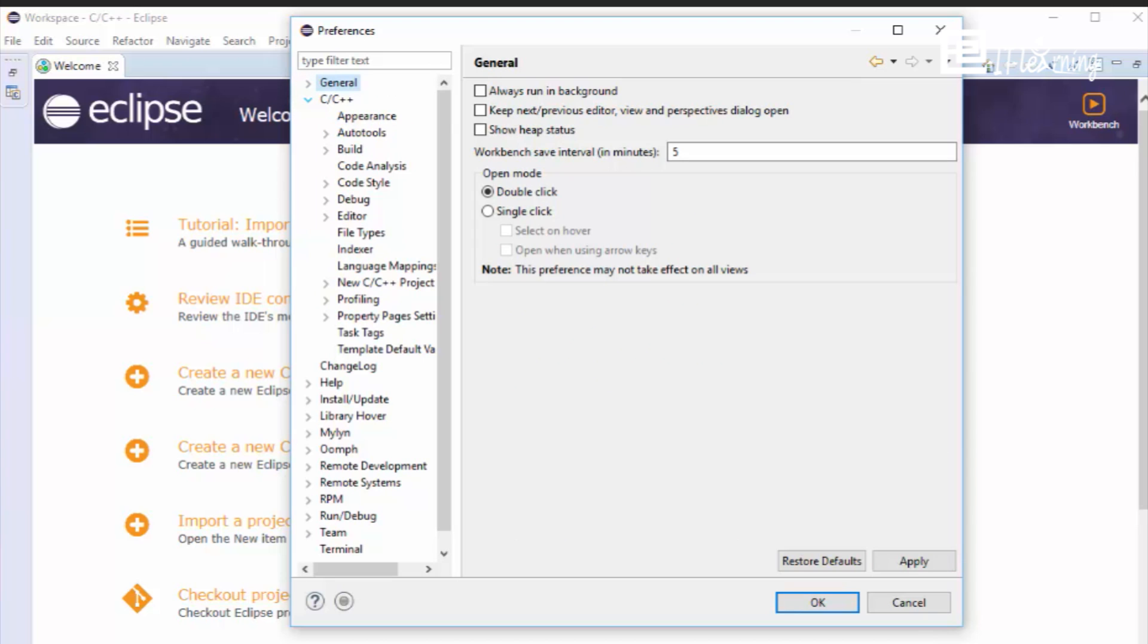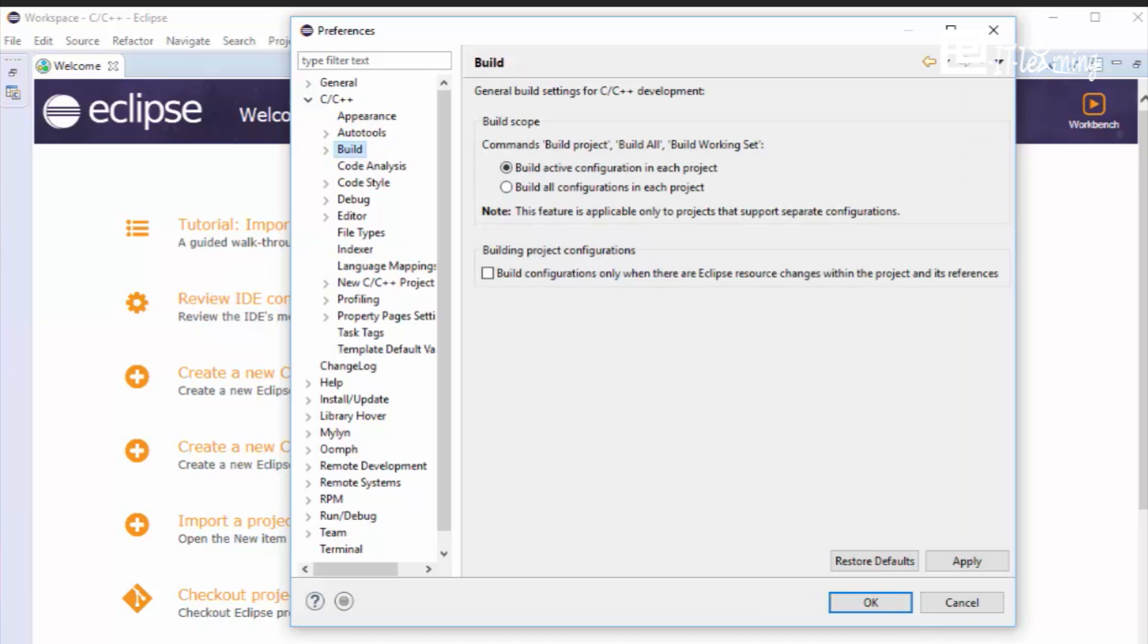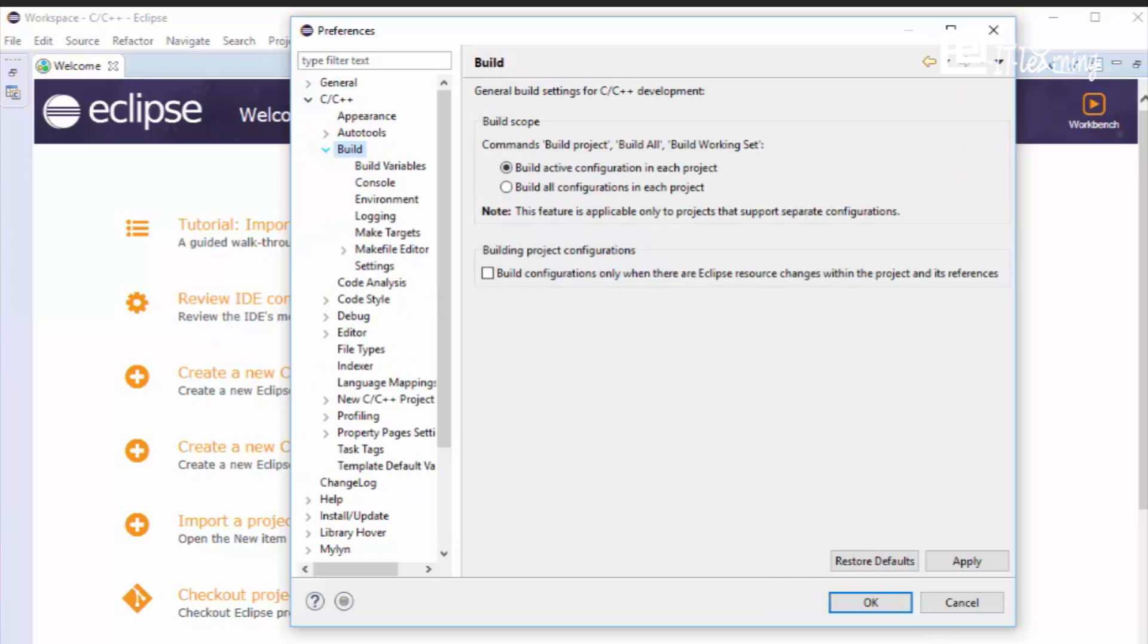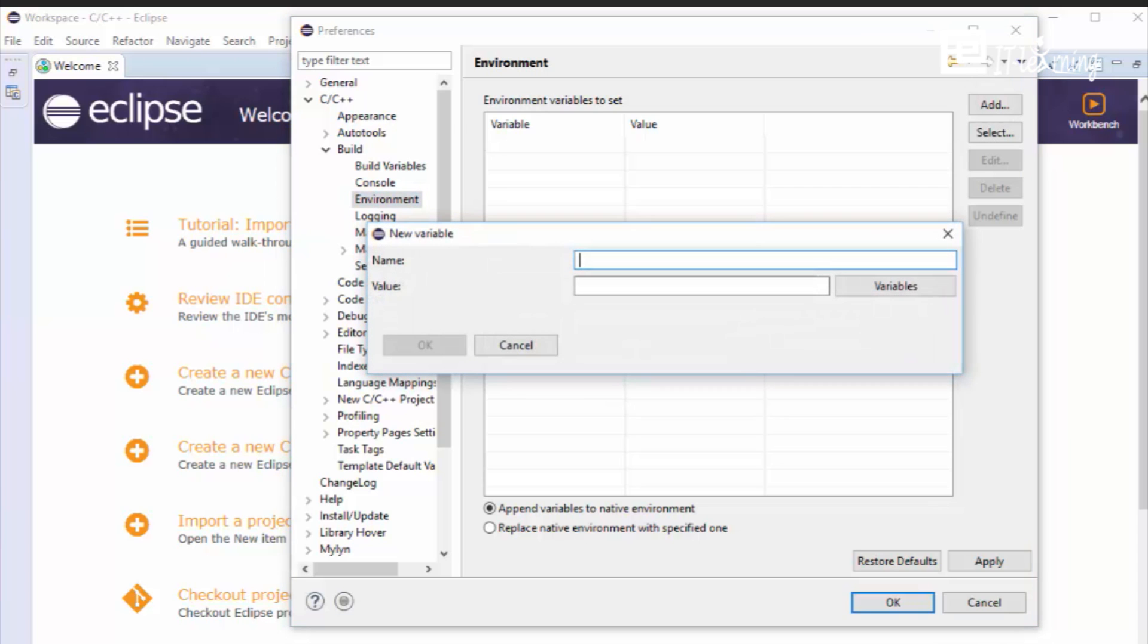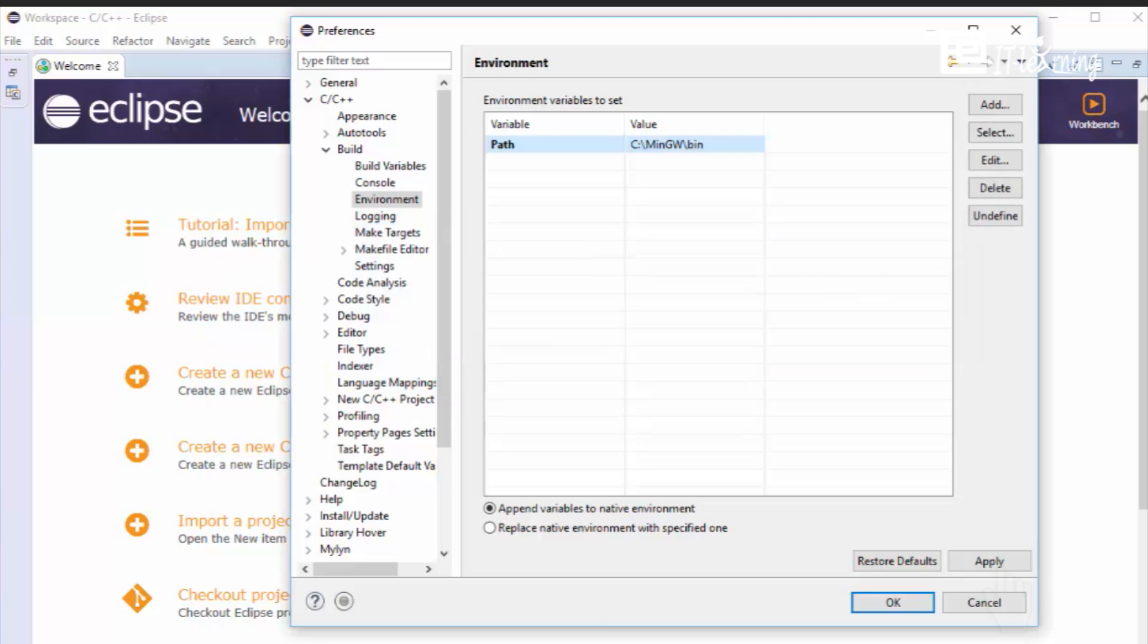Select C C++, Build, Environment and add the path c colon backslash mingw backslash bin. Click on Apply.